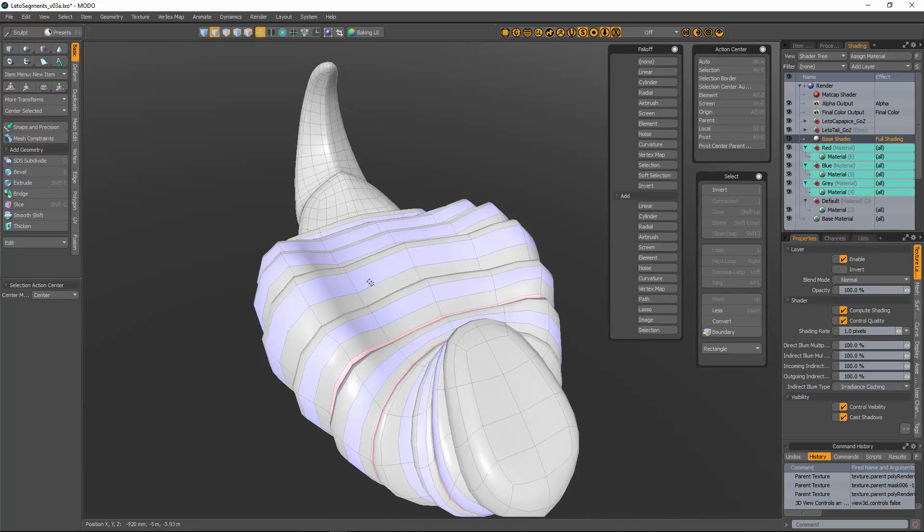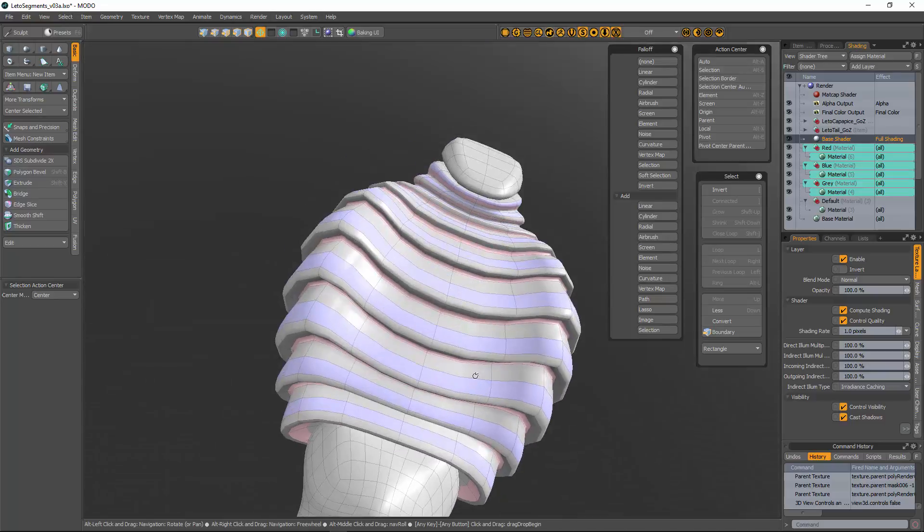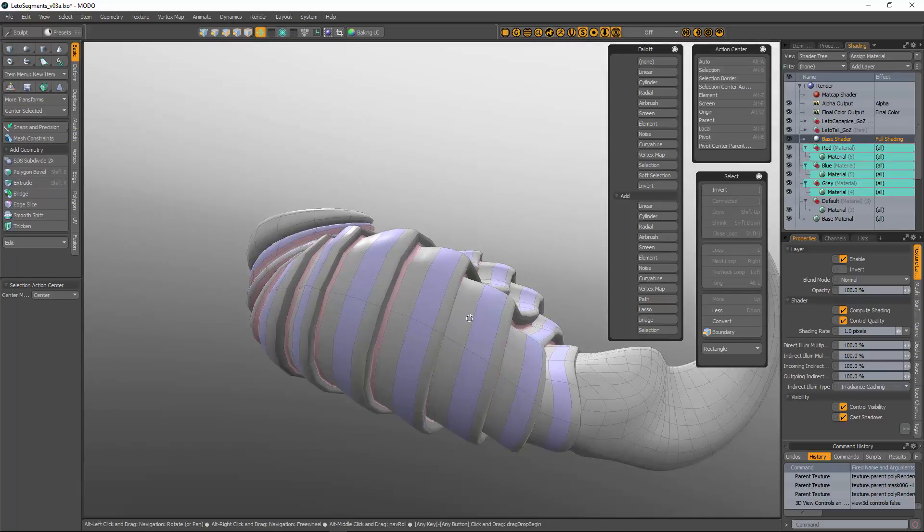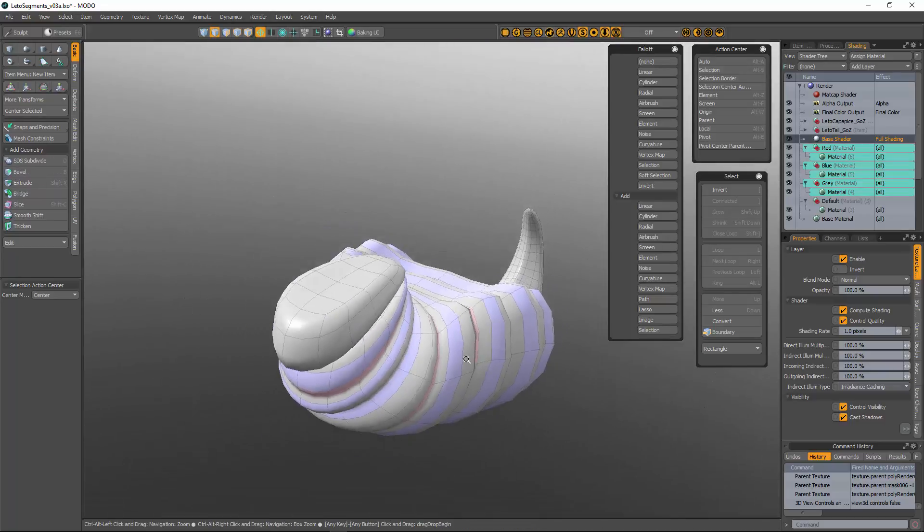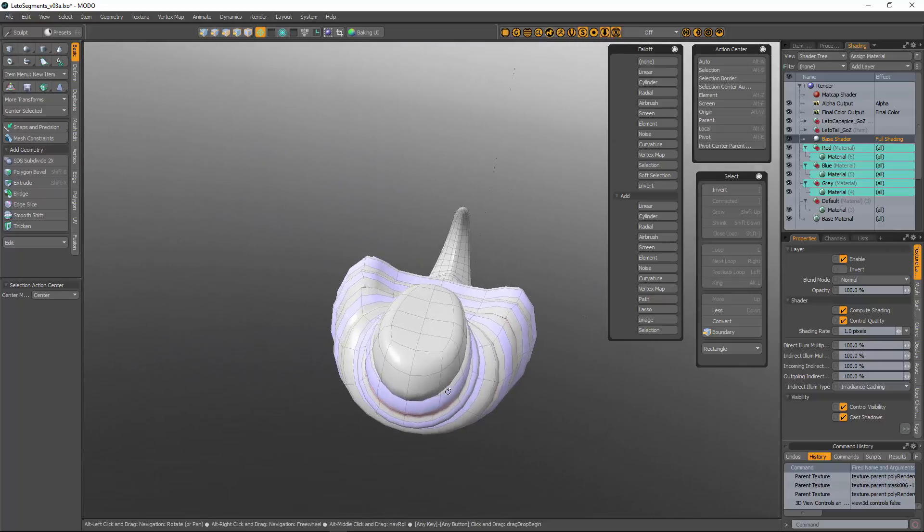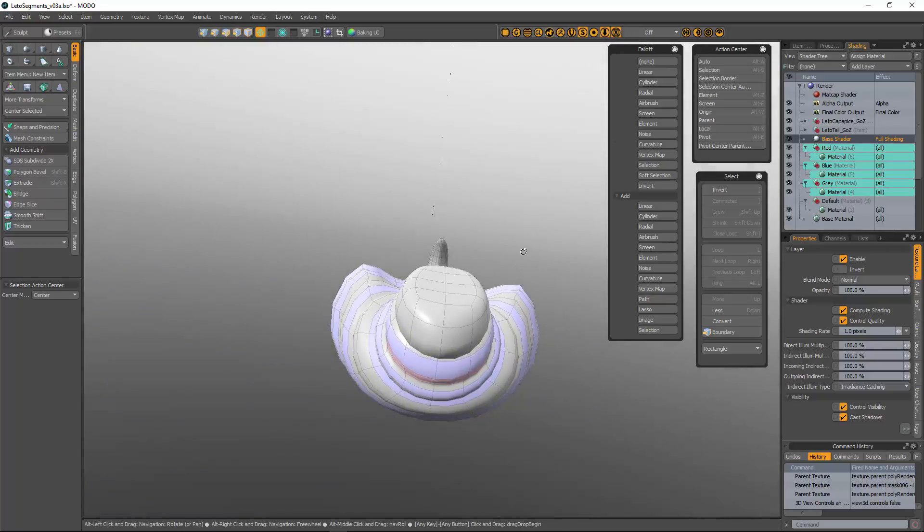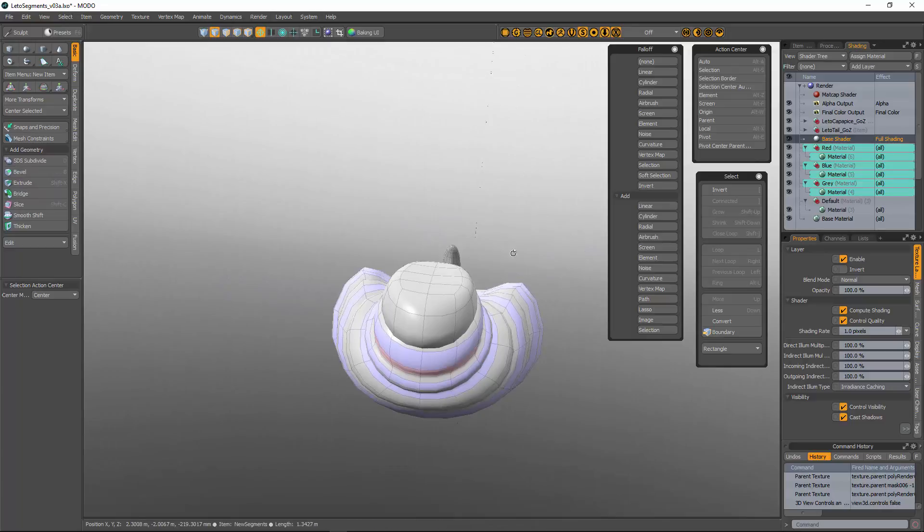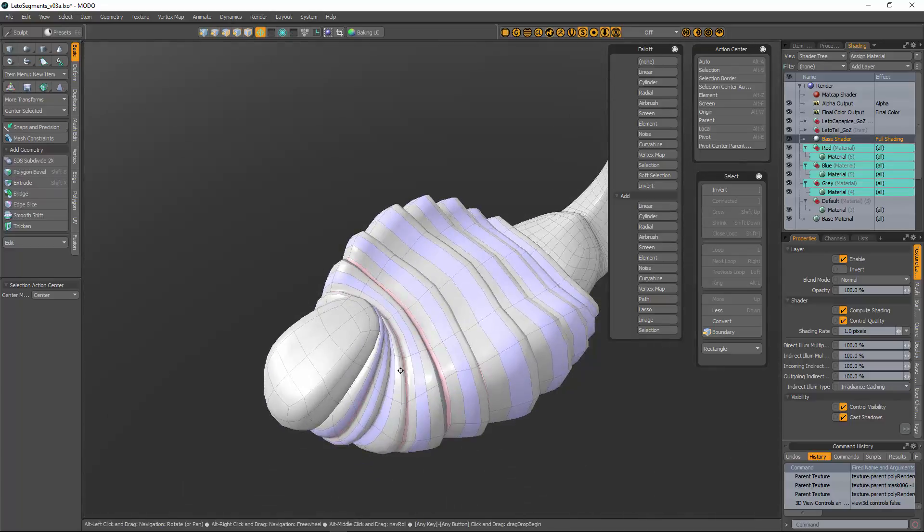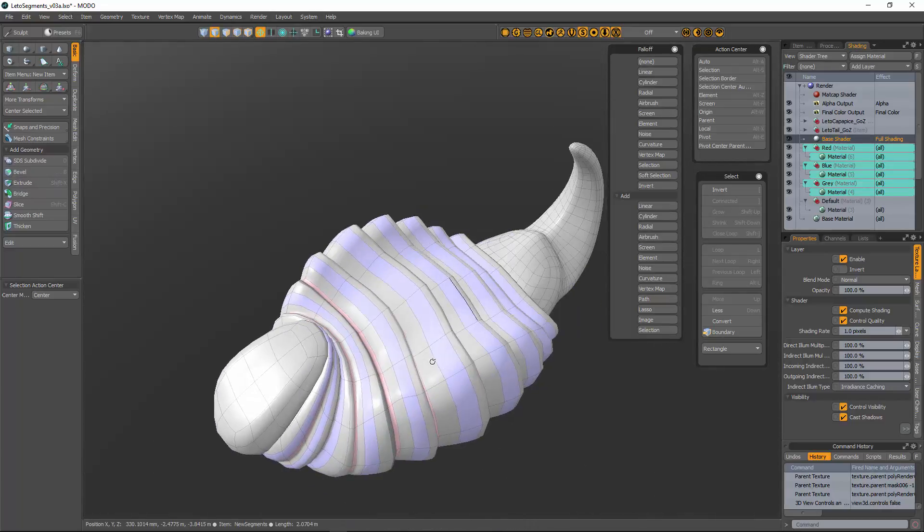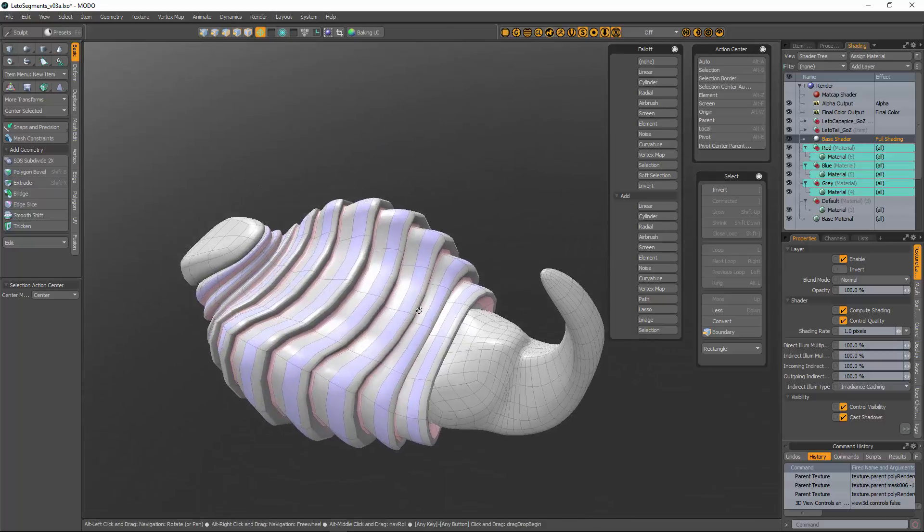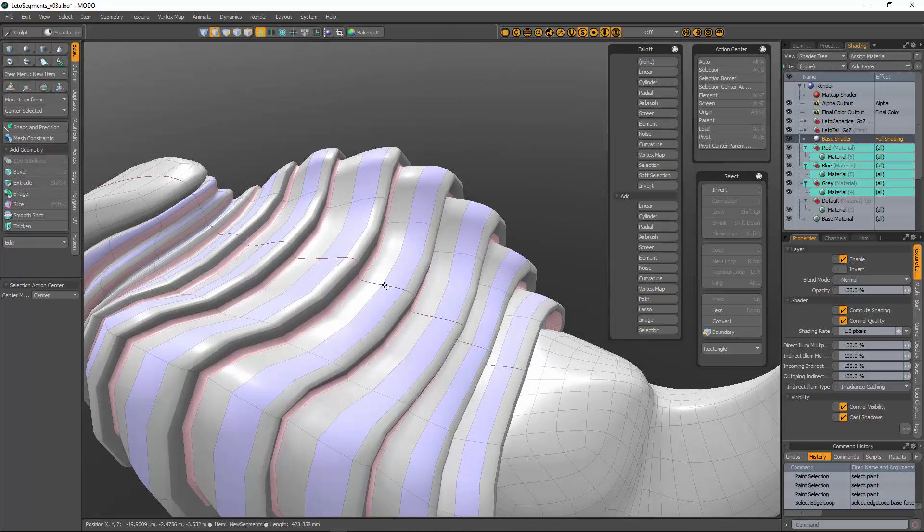We got a pretty decent polygon flow, good lines going up and down, but I'm wanting to get some of this a little bit more dynamic, the way these ridges come up. I'm going to put one right down the center and I'm going to show you how to use the fall-off to make it really easy.